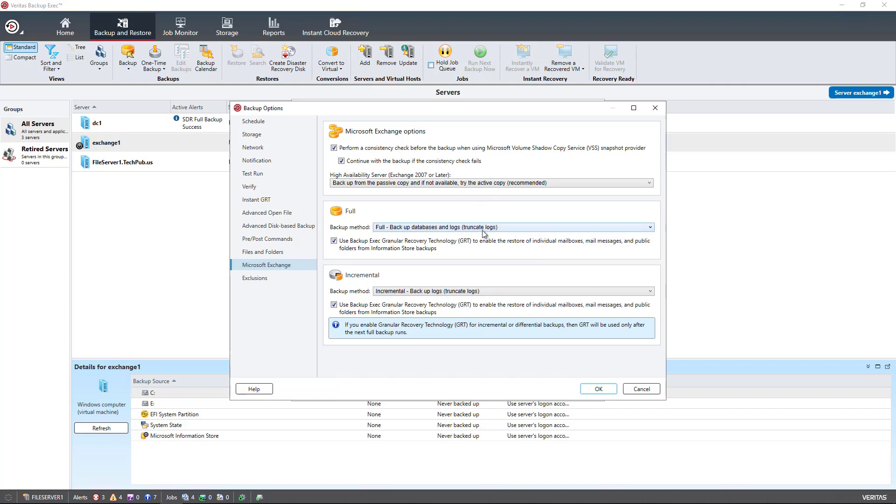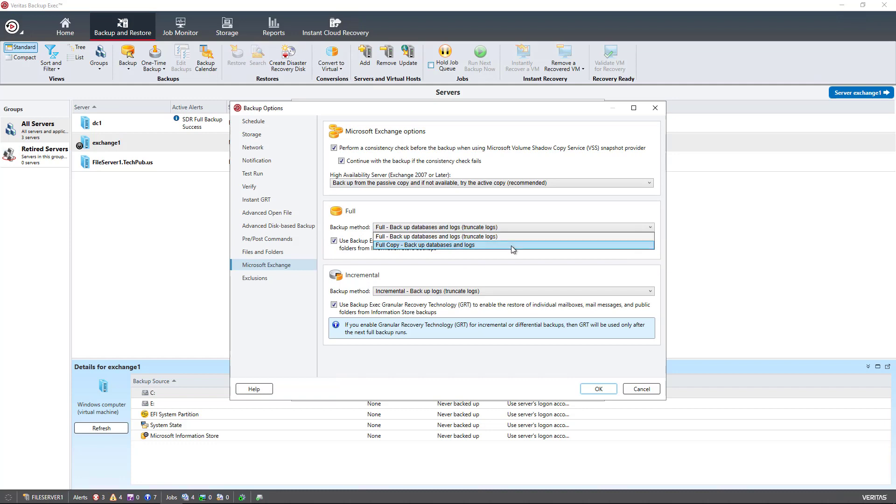Under the backup method, we have the full option. When you're doing a full database backup, you do want to truncate the logs. That means it's going to flush the logs out, and that way it won't continue to fill up your hard drive. Because if the logs are not flushed out or truncated, then eventually it will just continue to fill up your drive. If you have lots of space and you're going to flush the logs another way, then you can just choose to do a full copy without truncating the logs.